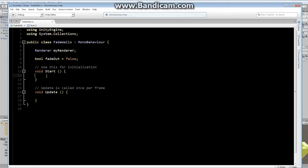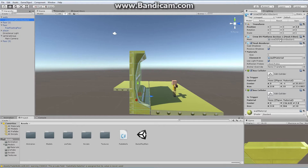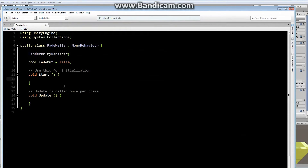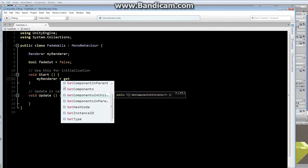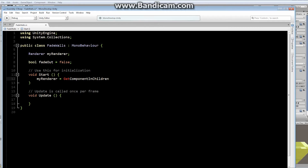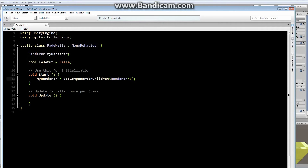In our Start function, we're going to find the renderer. The renderer is not actually located on the wall itself — if we look at the inspector, we don't have a renderer on this object. The mesh renderer is in the child section. So instead of the regular GetComponent, myRenderer is going to be equal to GetComponentInChildren — make sure you choose GetComponentInChildren, not GetComponents. We pass in Renderer as the type. That gives us our reference to the renderer, which we can use to make changes.